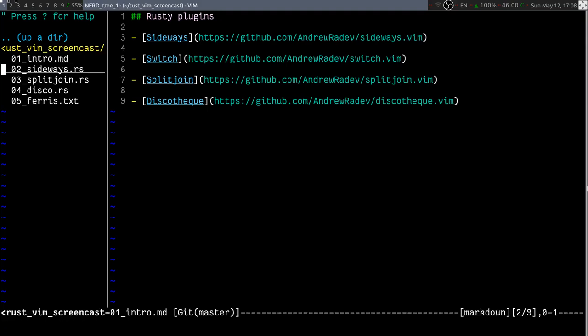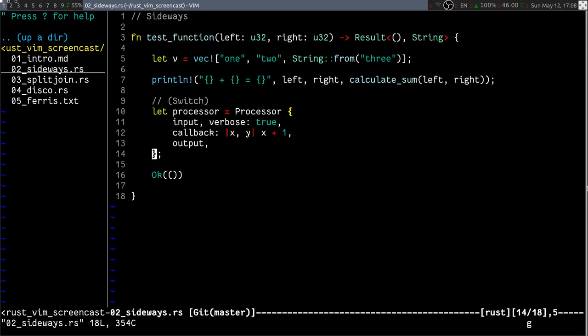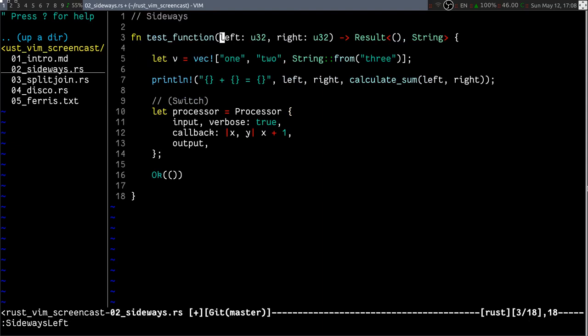I'm going to start with Sideways, a plugin that lets you move function arguments to the left or to the right.